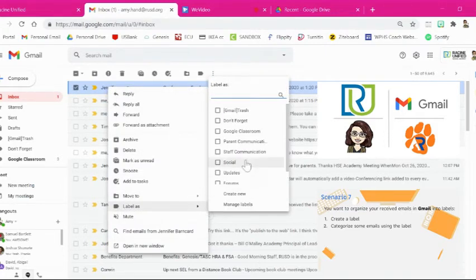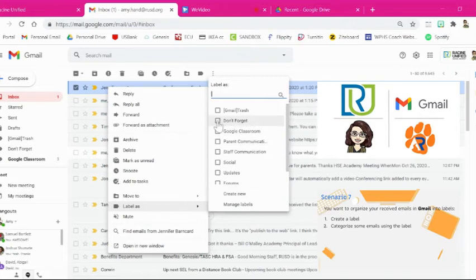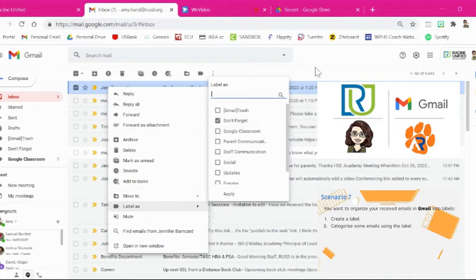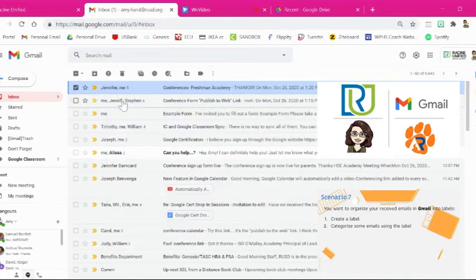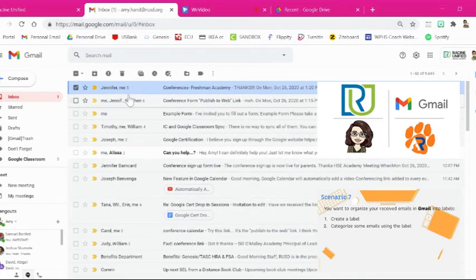Let's say that this was a Don't Forget email, something I needed to do right away. All I have to do is click that box, and now that one's been labeled as Don't Forget.